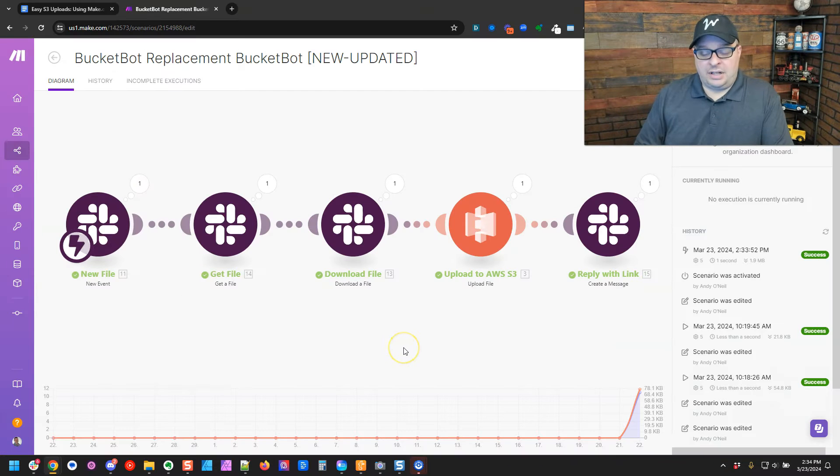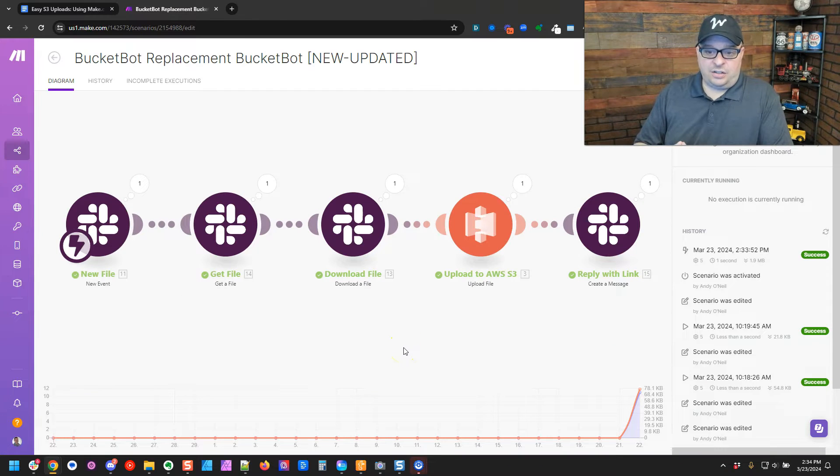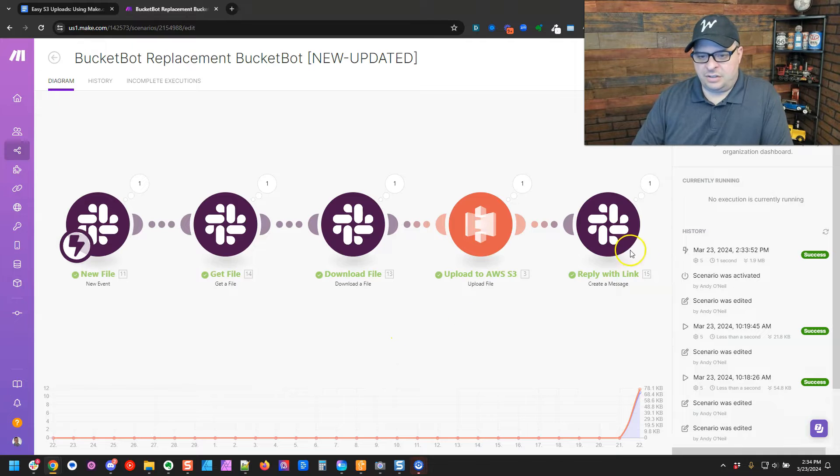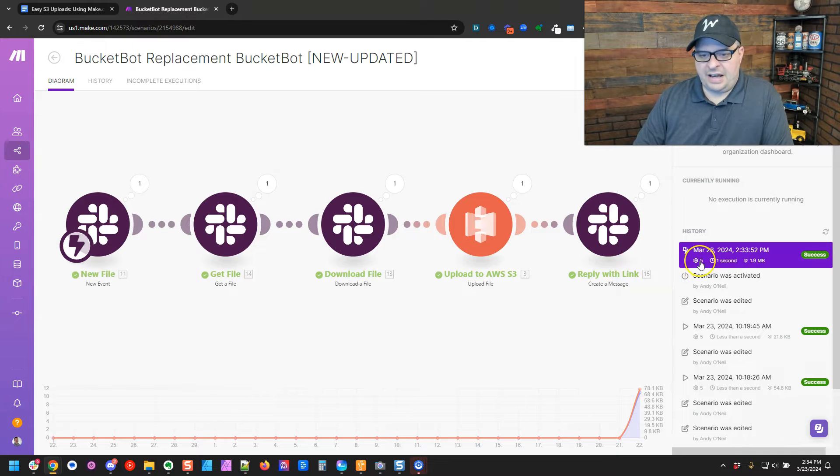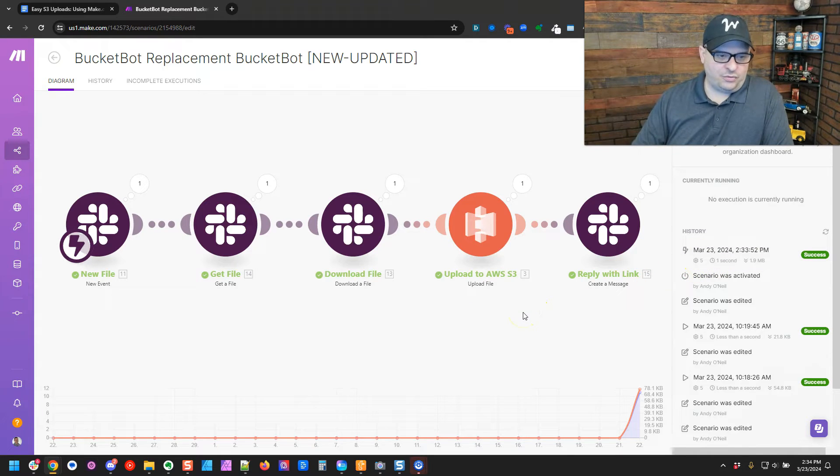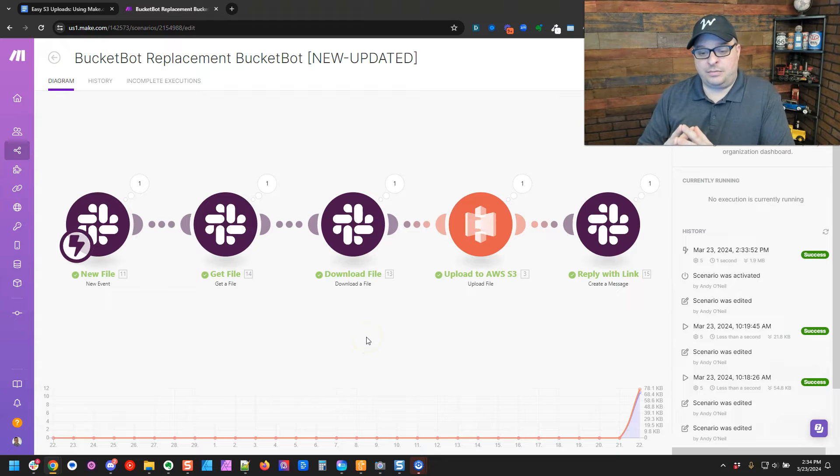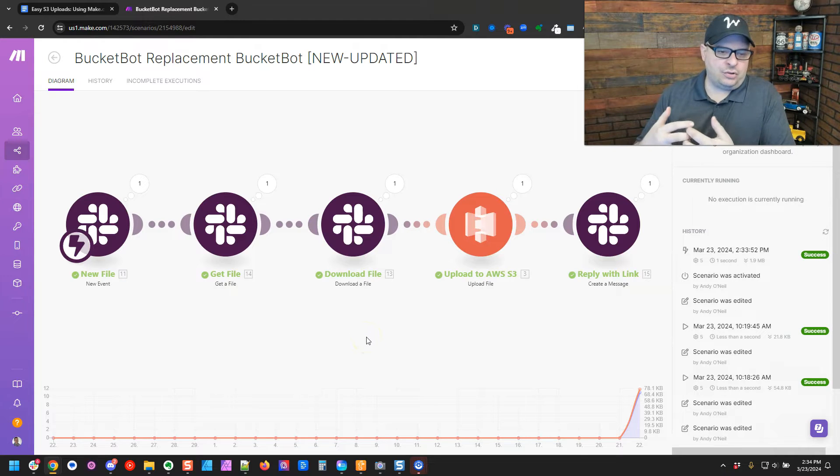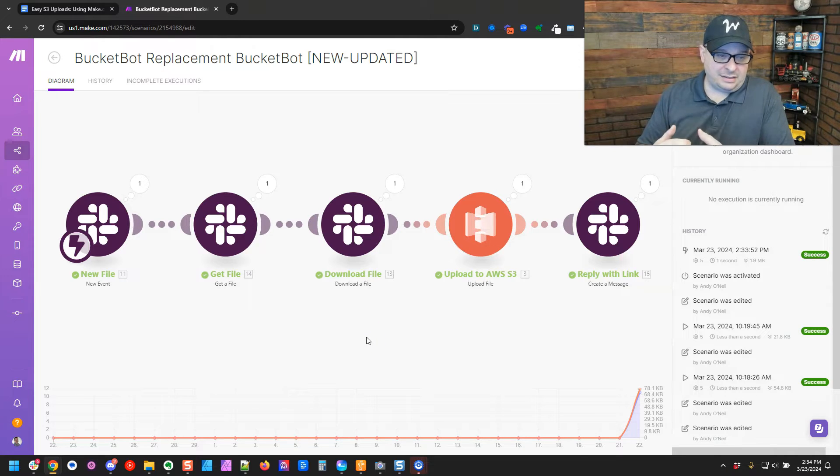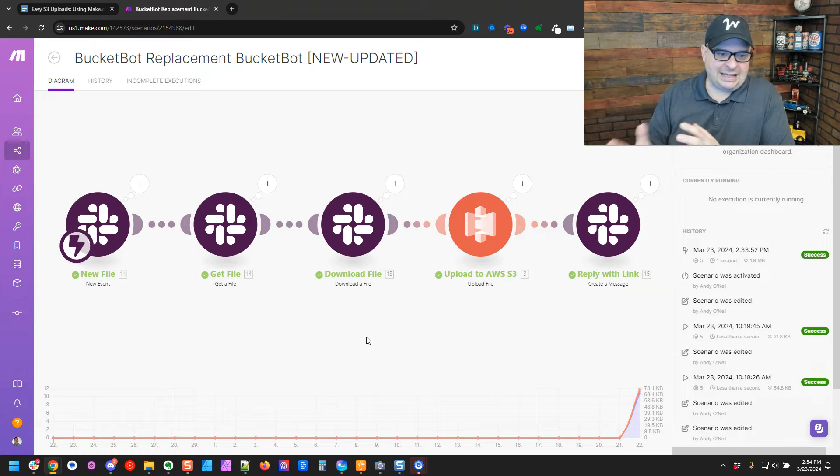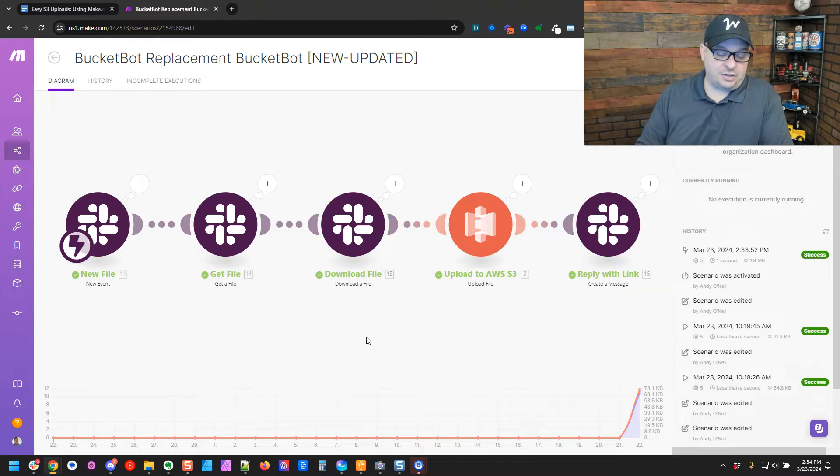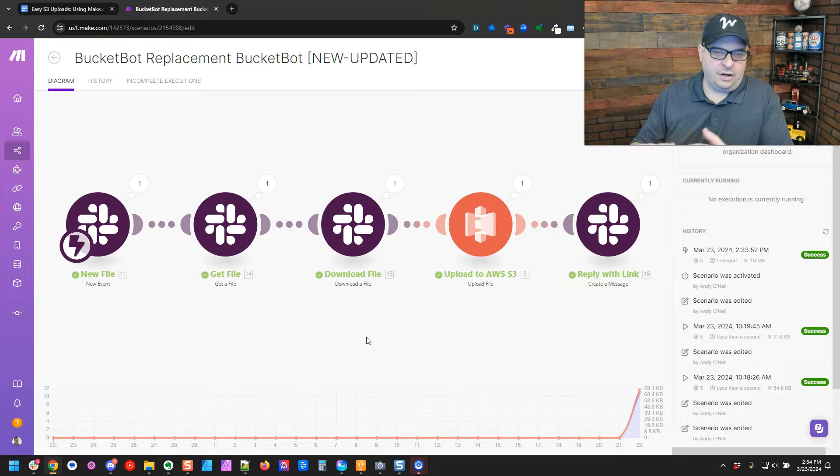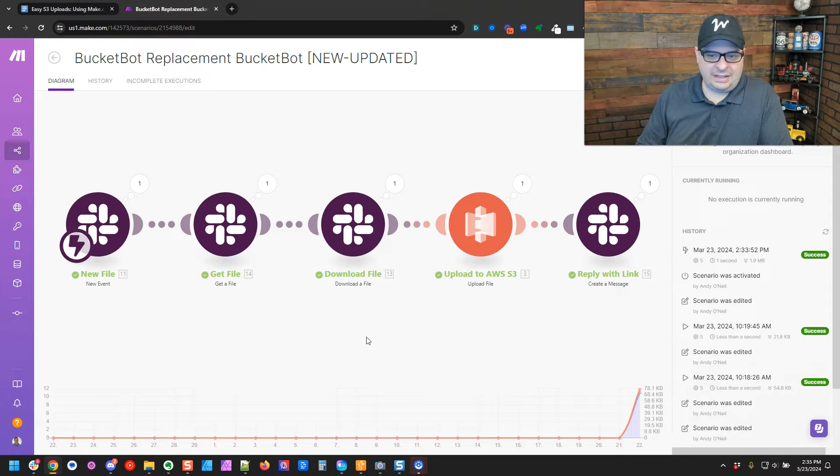All right, you can actually see the execution that I just ran. It took five operations and took one second. That's why it came through so fast. I will say if you're going to put huge files in here, make sure your make.com account will handle it. There are some file limits on different plans. This particular plan the client is on is fairly sizable, and so running bigger files through is typically not a problem.